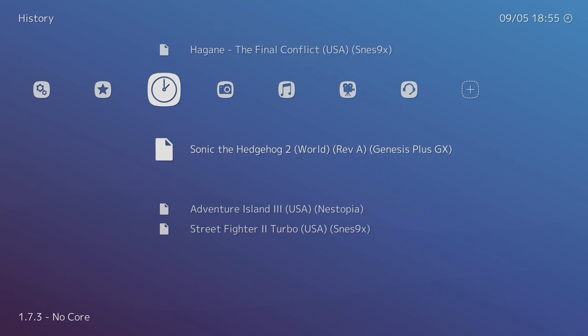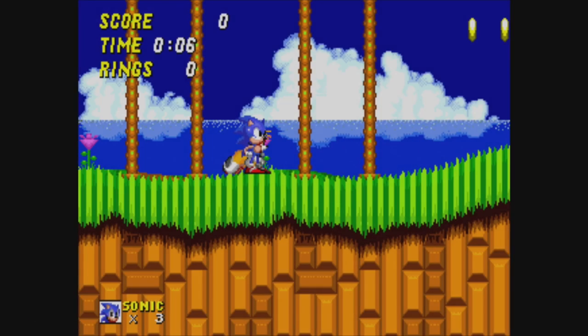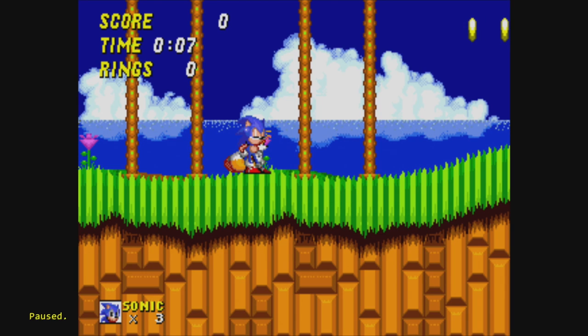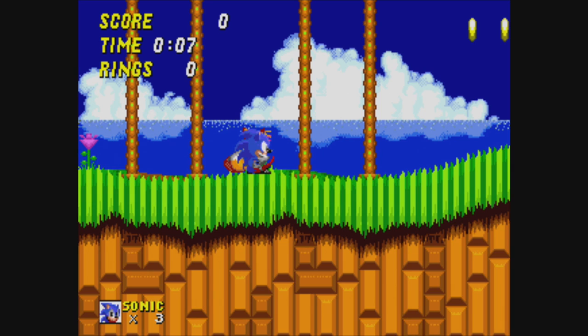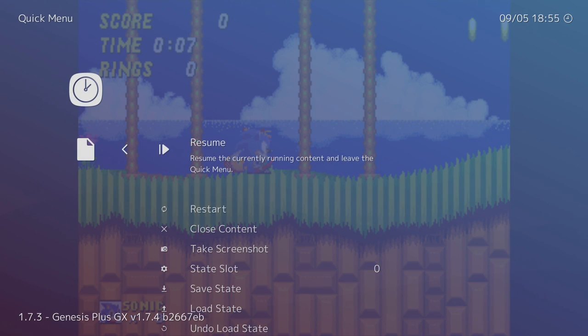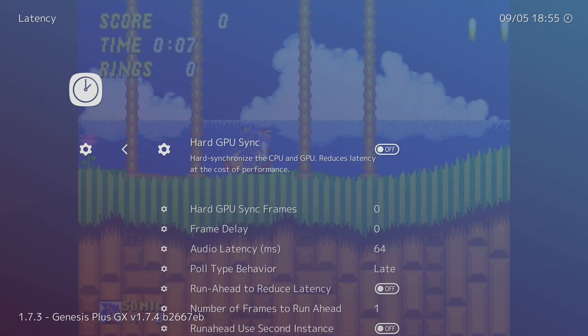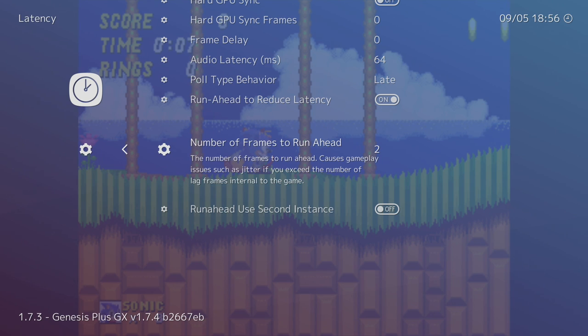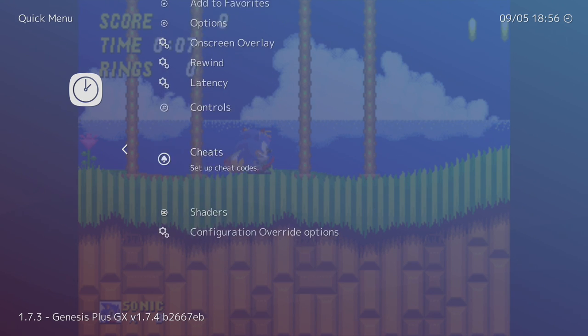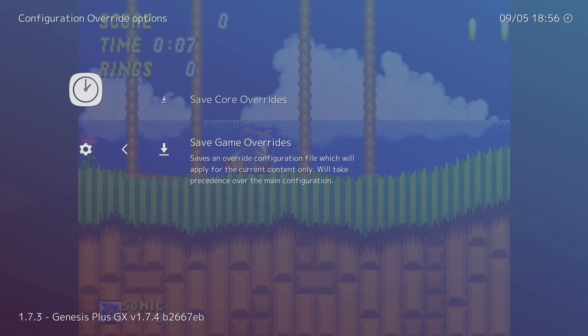This is a Genesis game. I'm using Genesis Plus GX. We're going to start the game from here. We're going to press P on our keyboard to pause the game. I'm going to hold jump on my controller. I'm going to press K. One, two. So this is also two frames behind. Don't get me wrong here, a lot of these games are two frames behind, but I have decent hardware here which also makes a big difference. I'm using an official Xbox One controller and I also have a decent CPU in this unit here. I know this game is two frames behind now. I'll back up, Latency, Run Ahead to Reduce Latency, turn that on, set it to two. Back up, Configuration Override Options, Save Game Overrides.